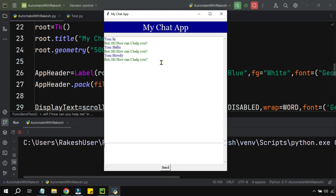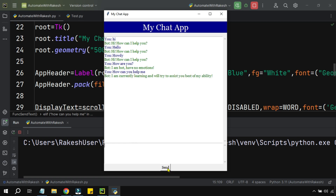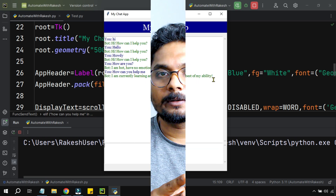Let me type 'how are you.' If I hit send, this app says 'I'm a bot, I have no emotions.' Let me ask 'how can you help me?' If I hit send it says 'I'm currently learning and will try to assist you to the best of my ability.'